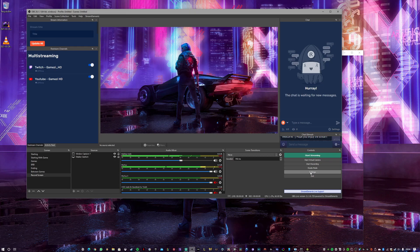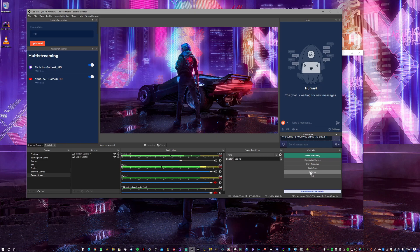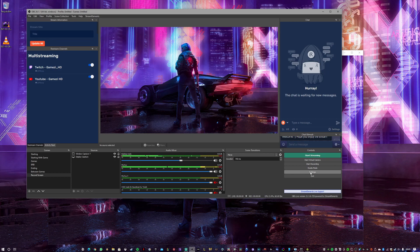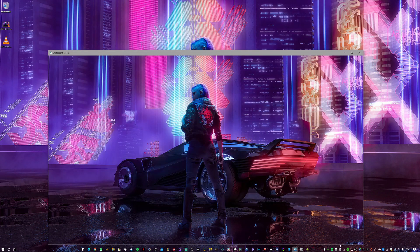The most important part: you need to record for exactly 20 seconds — just 20 seconds — because that's when the wallpaper resets. All wallpapers are 20 seconds long.